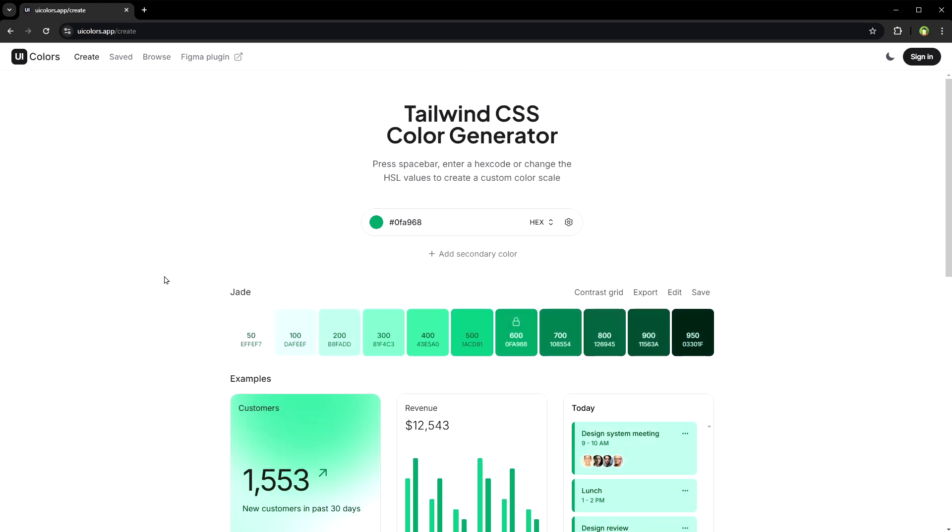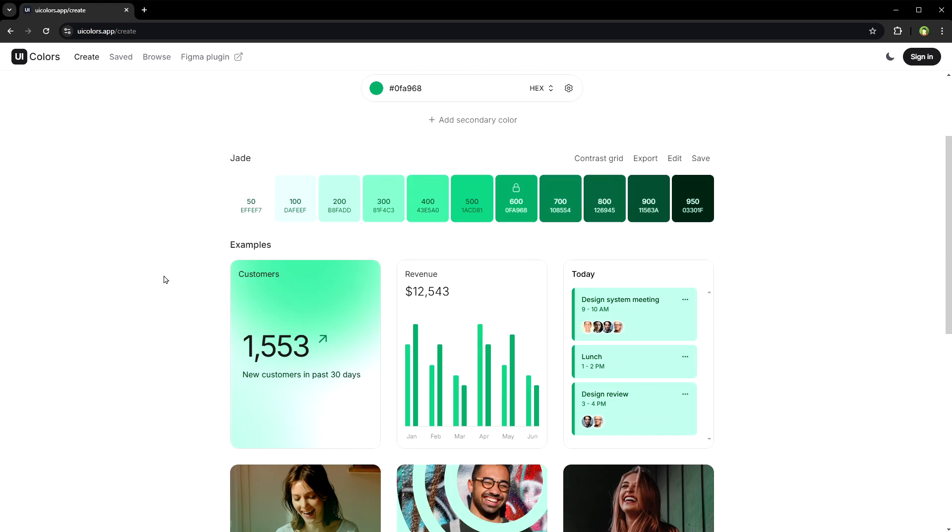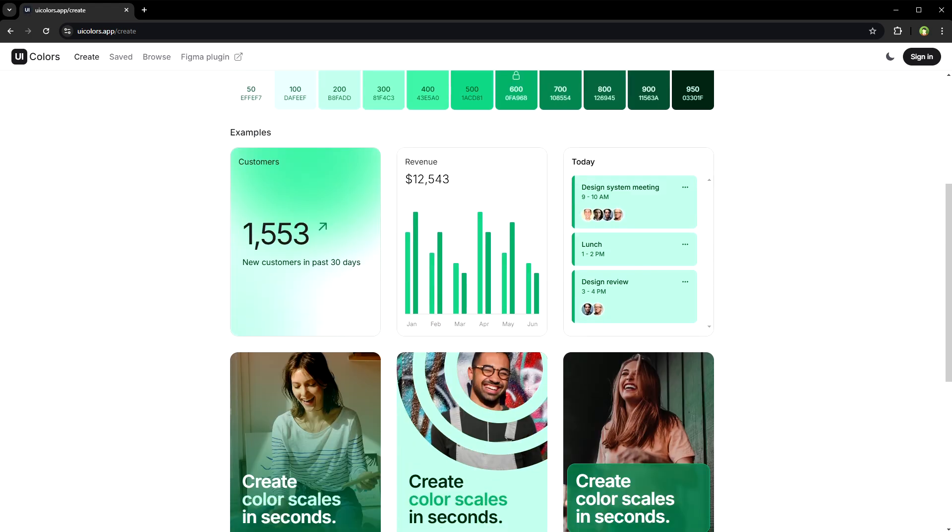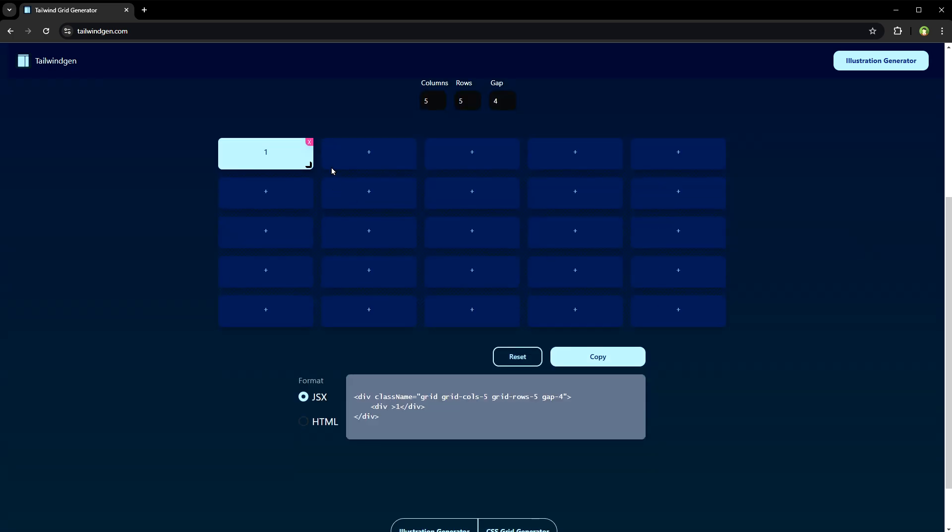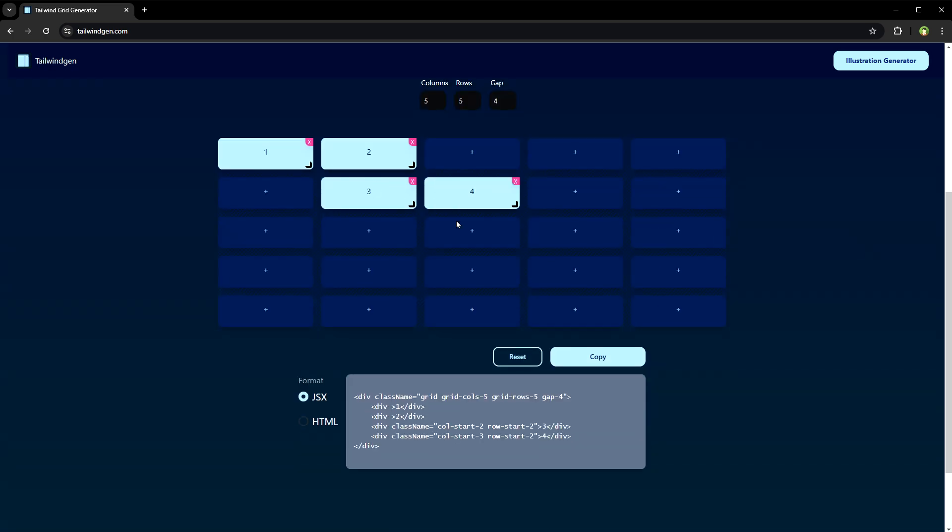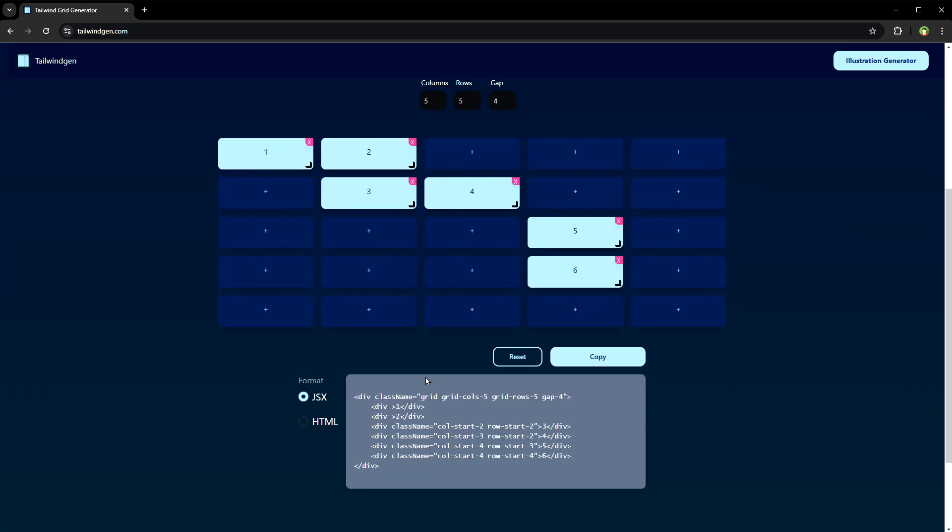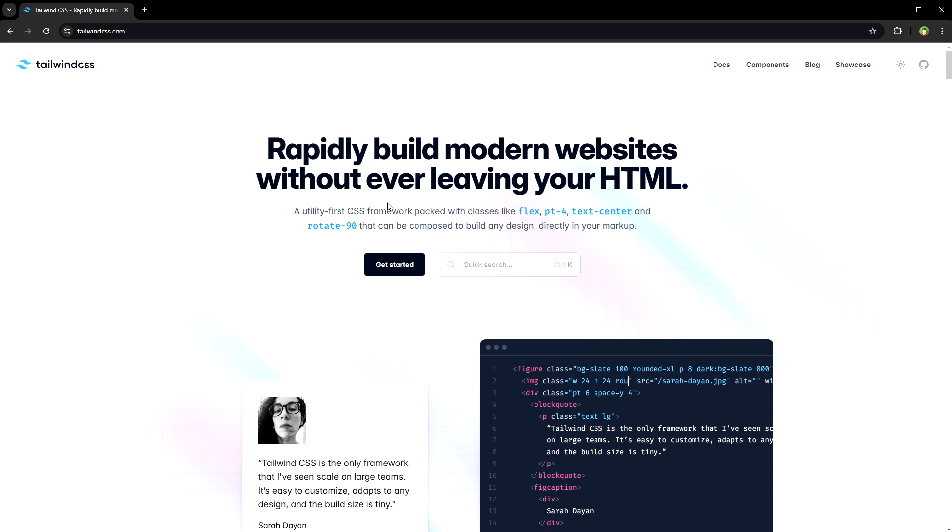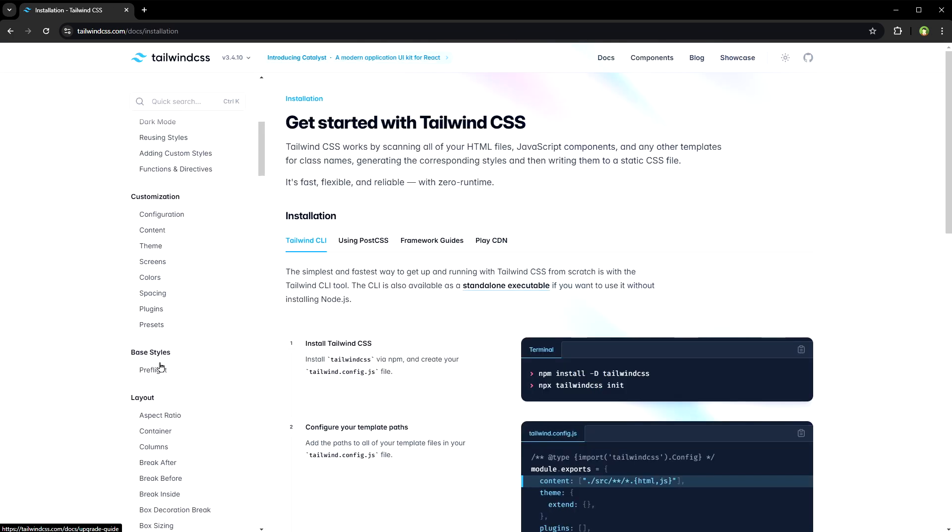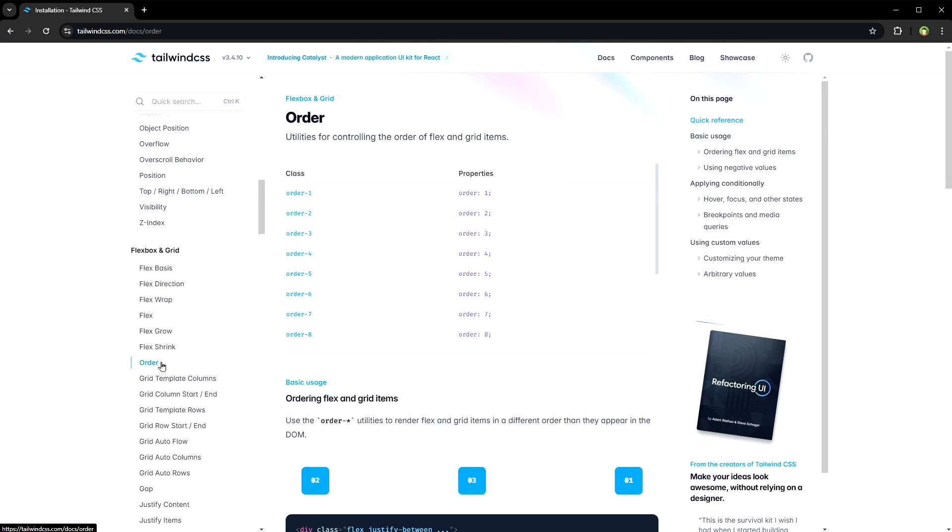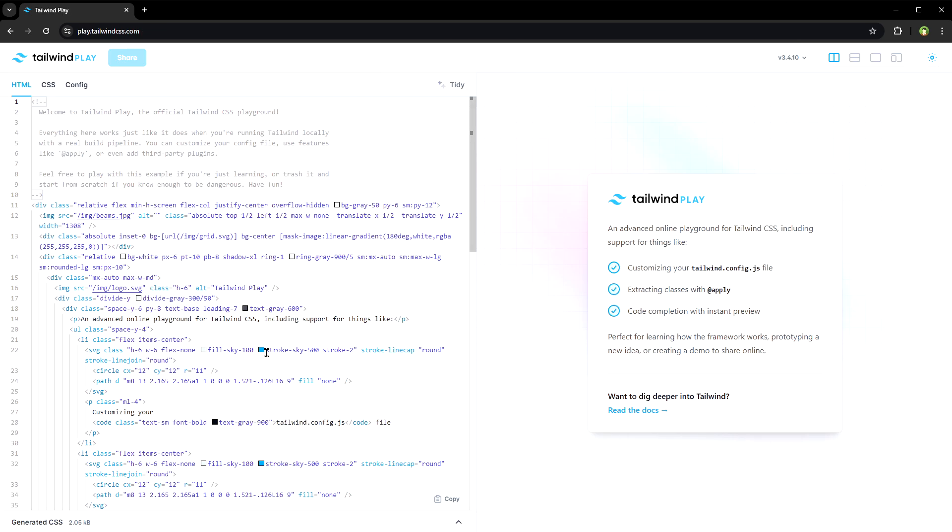Reload the page and get a different color theme. This is Tailwind grid generator. If you go to Tailwind website and then go to docs, the docs section is a good resource. There is also Tailwind playground. Here you can play with Tailwind CSS live.